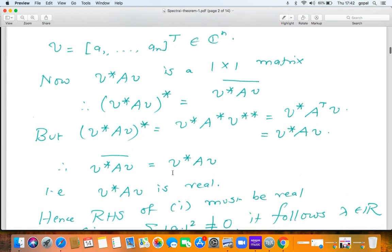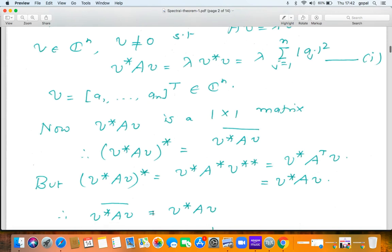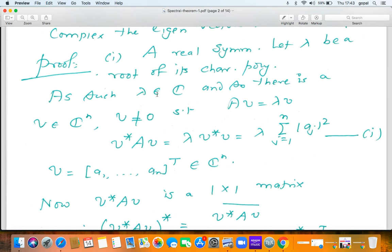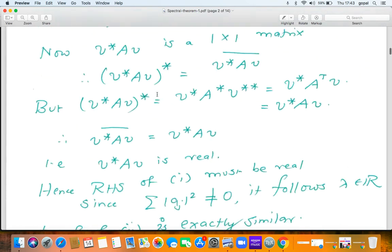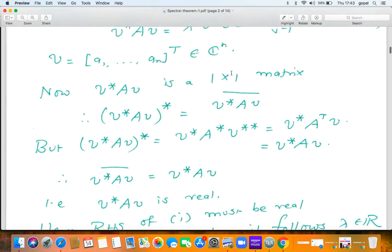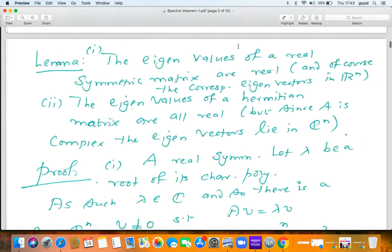So V* AV must be a real number. Looking at equation one, we realize that λ times Σⱼ |aⱼ|² is a real number. But this sum Σⱼ |aⱼ|² is a positive real number. Therefore λ must be a real number. So we have proved that the eigenvalue — which a priori was complex — has been established to be a real number. The proof of the second case (Hermitian) is exactly similar, runs through the same sequence of steps, and I leave it as an exercise.